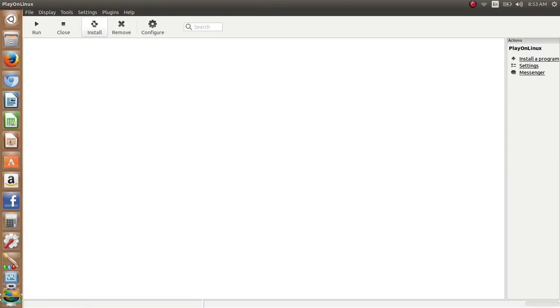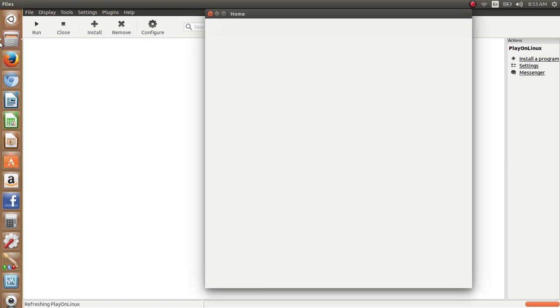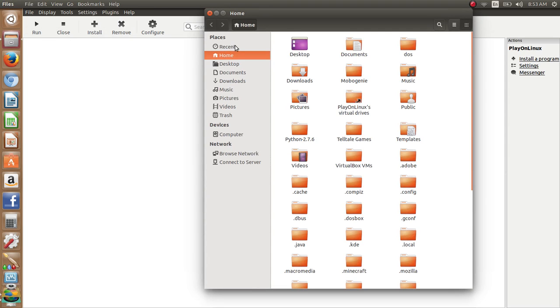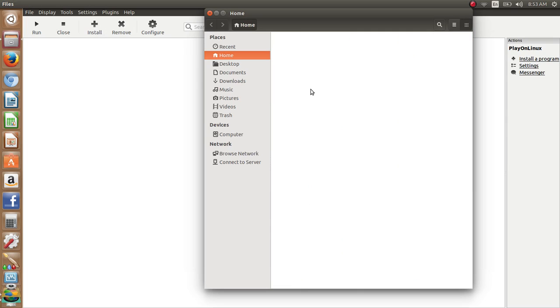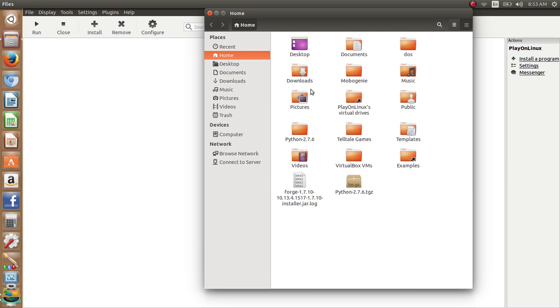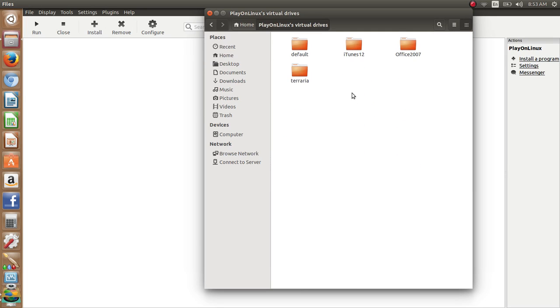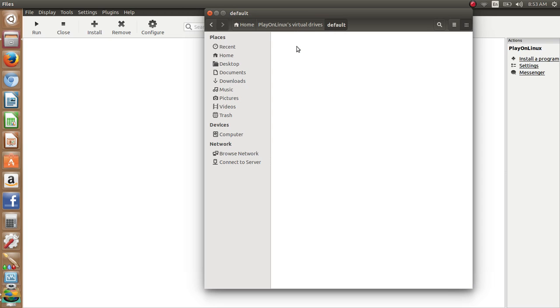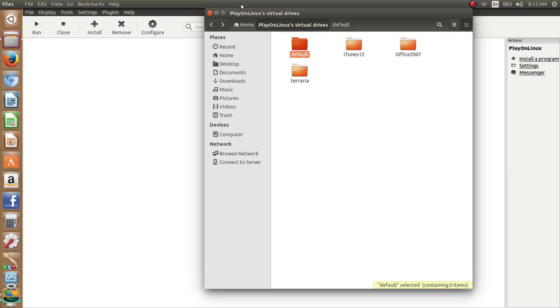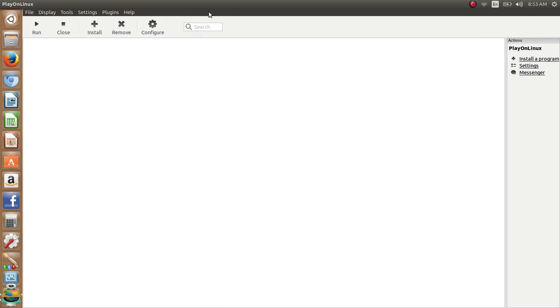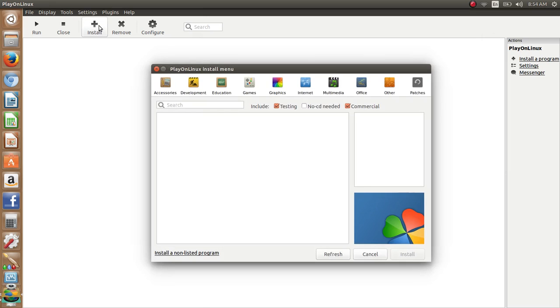Now if you open your file directory, let's just hide all that stuff. You'll see a folder called Play on Linux's virtual drive. So now from there, that shows that you have them there. Now you want to click install.